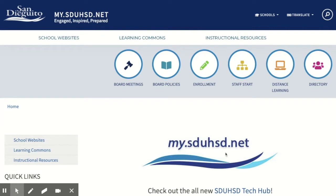My.sduhsd.net is the first place to go for any information and resources regarding the school district or your school. It's the first place you'll see when you log into an SDUHSD Chromebook, and it can also be reached simply by typing this into your internet browser search bar.